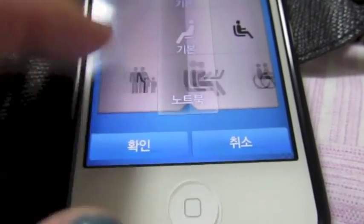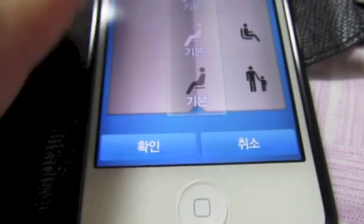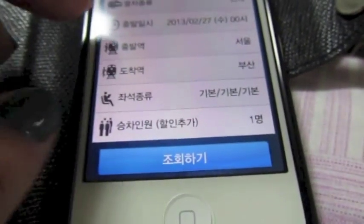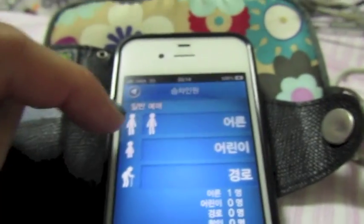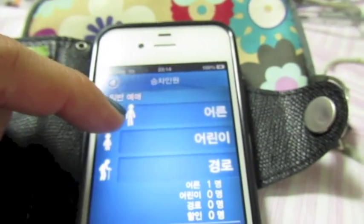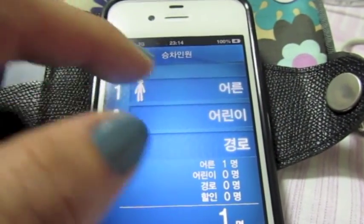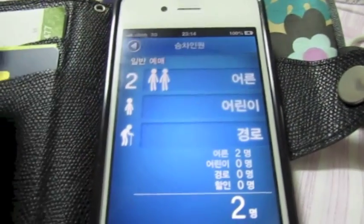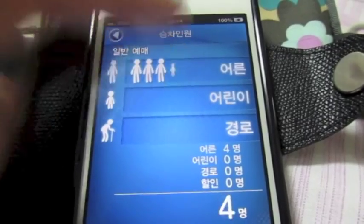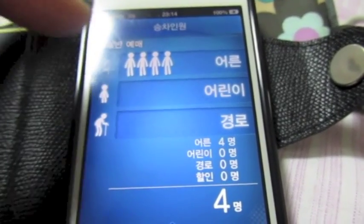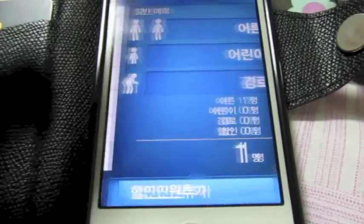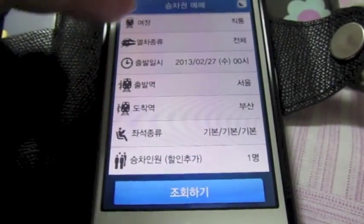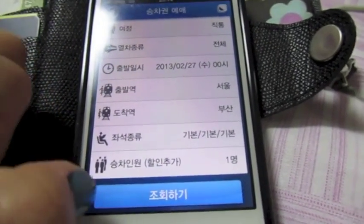For this we'll just leave all those the same. This is how many people you're going with. Let's say you want to go with a friend to Busan for the weekend — you can count up to two, three, four. But for this, we're just going to say one traveler. So we've got everything ready to go — let's search.